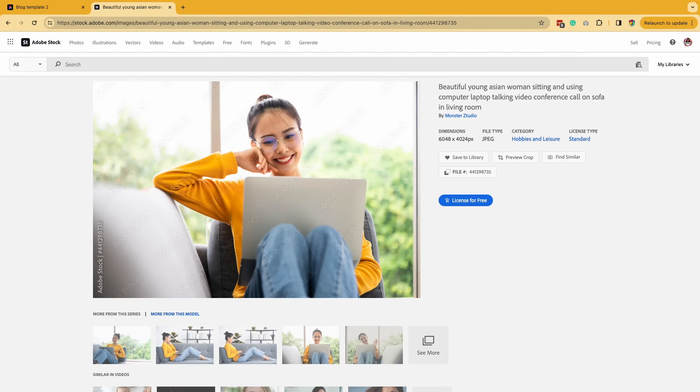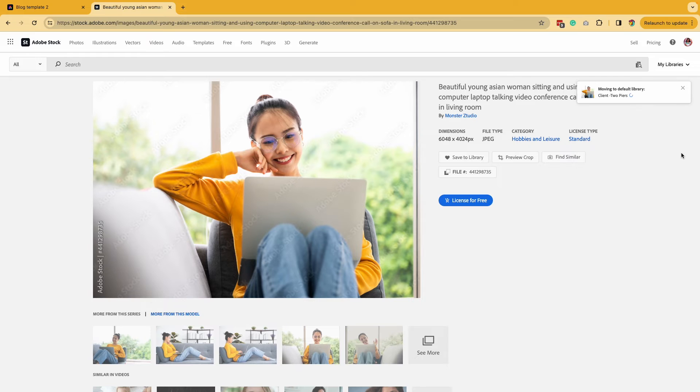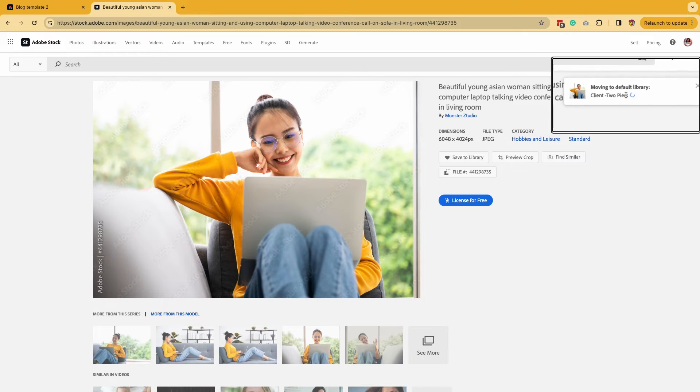Now you can see that same image over here and what you're going to do is save it to a library. You're going to give it whatever name of the client. So I'm going to put client, click OK, and then it's going to save it to that library so that you can access it later.